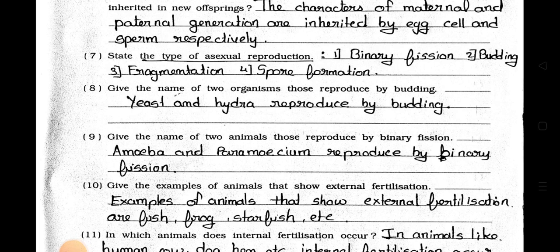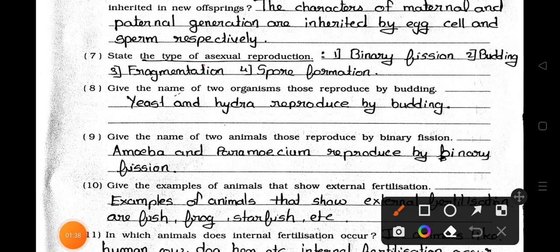Question number 7: State the types of asexual reproduction. Answer: The types of asexual reproduction are — number 1, binary fission; number 2, budding; number 3, fragmentation; and number 4, spore formation.